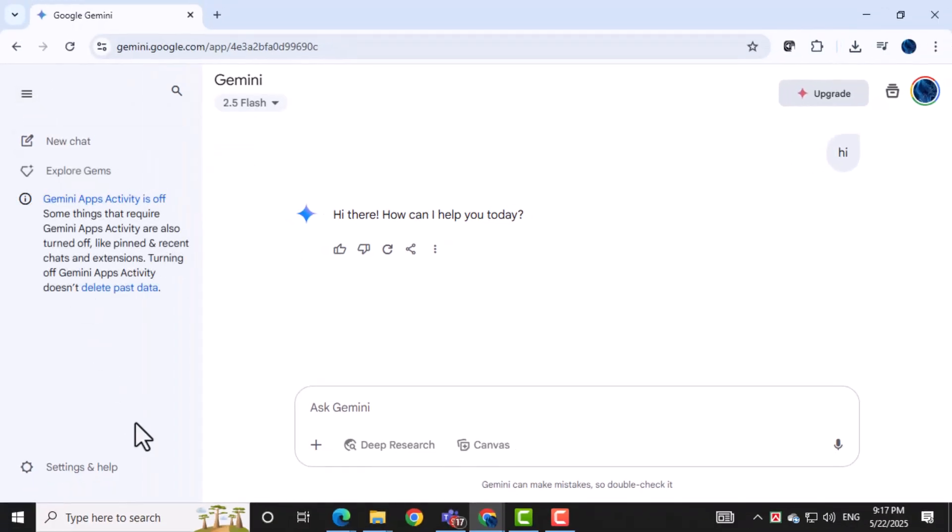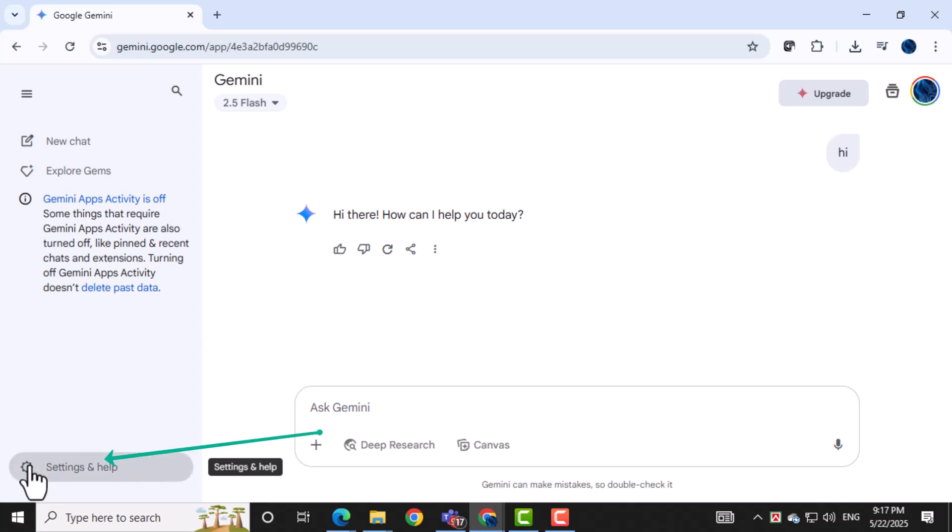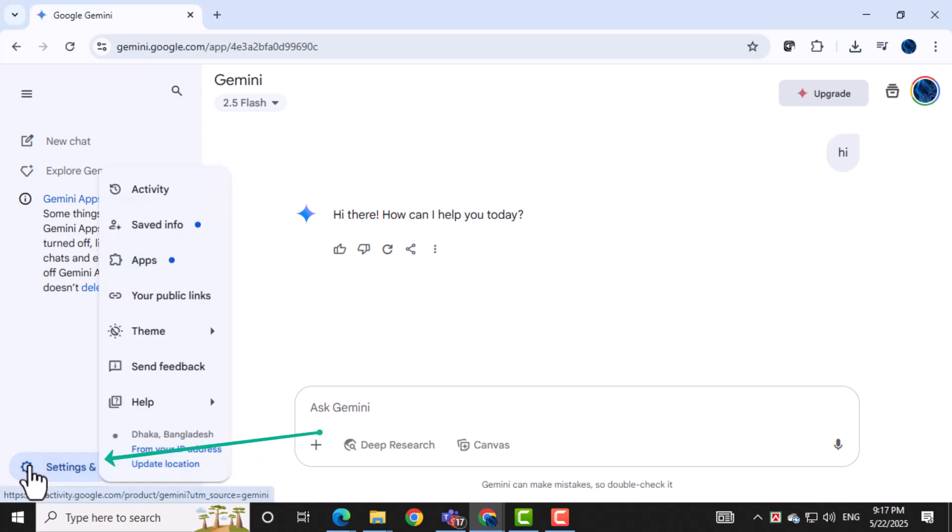Now if you want to delete multiple or all conversations at once, here's what to do. In the same hamburger menu, click on the option called activity.